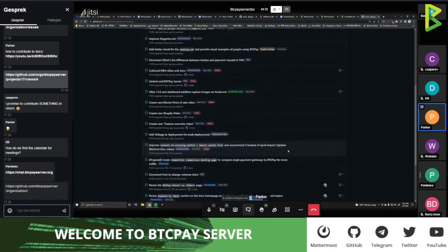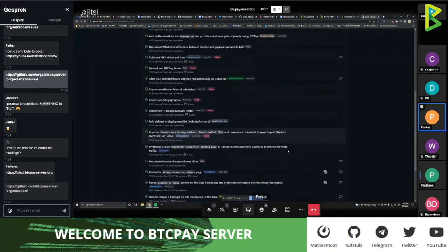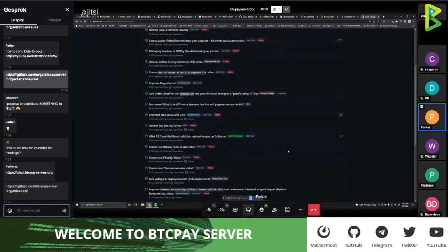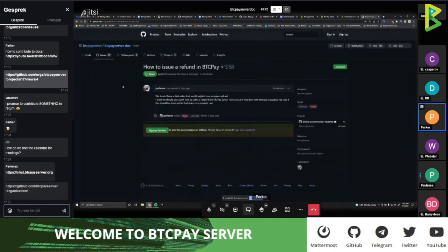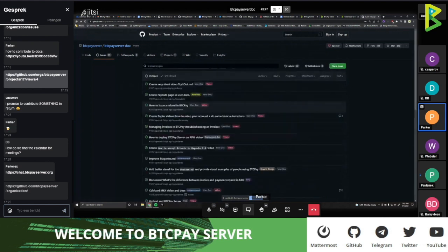Imagine if there was a company with different departments — you have a documentation department, a design department. All of these small departments are in a way separate GitHub repositories where all the tracking of problems and actual problem solving happens. Everything is open — you don't even have to have a GitHub account in order to preview how an open organization like BTC Pay Server works.